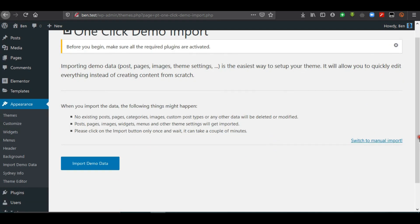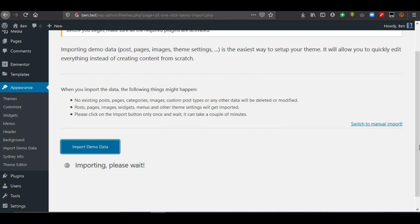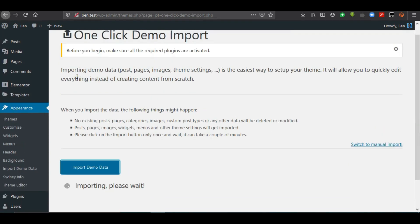The next step is to import demo data, and this will take quite some time. The demo data includes posts, pages, images, and theme settings — it is the easiest way to set up your theme, allowing you to quickly edit everything instead of creating content from scratch. Note that existing posts, pages, categories, images, and custom post types will not be deleted or modified; this just adds additional content.